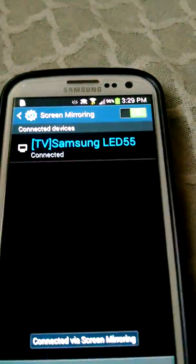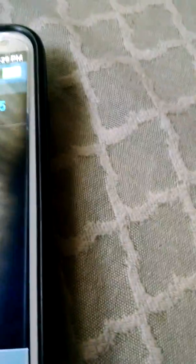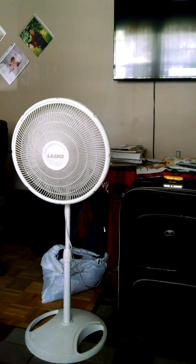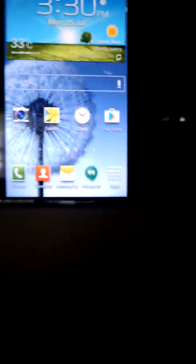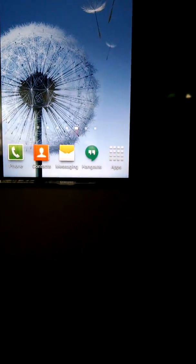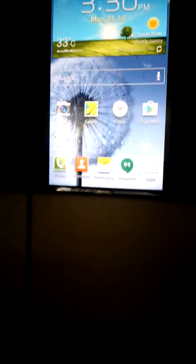And then it should say your TV brand. Mine's already on there. Then connect to it, wait until it loads, and then there you go! So there it is. I'm swiping it right now. It's actually pretty cool.